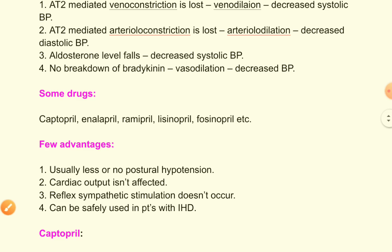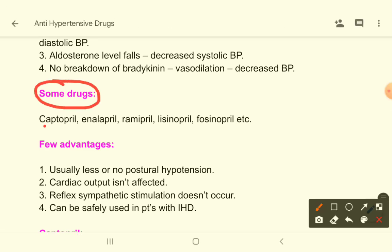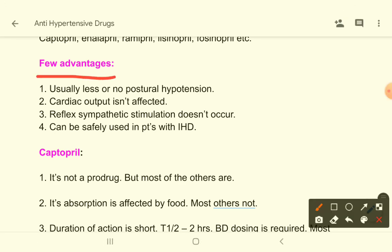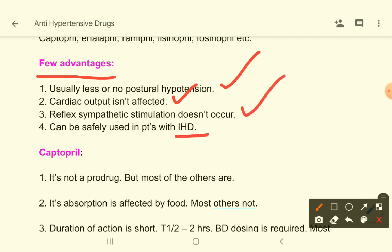Examples of ACE inhibitors: captopril, enalapril, ramipril, lisinopril, fosinopril. Advantages of these drugs: they usually do not cause postural hypotension, cardiac output is not affected, reflex sympathetic stimulation does not occur, and they can be safely used in patients with ischemic heart disease.